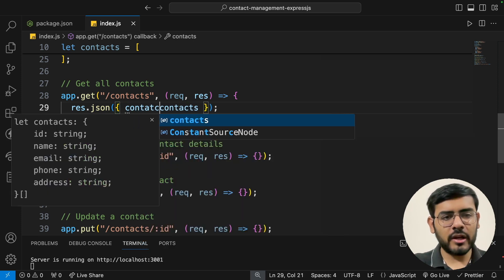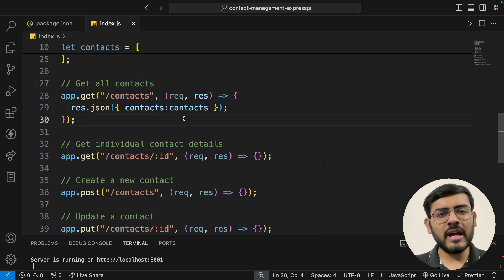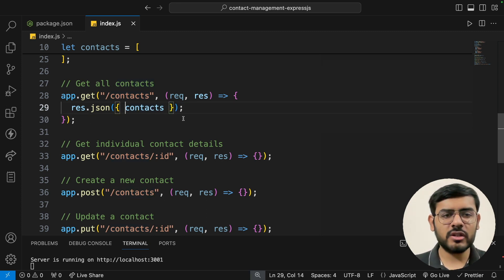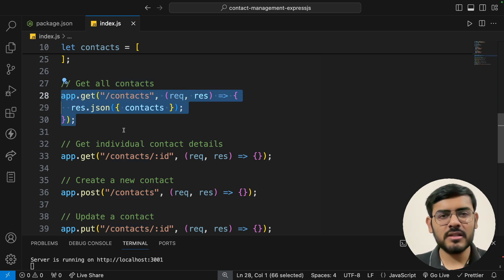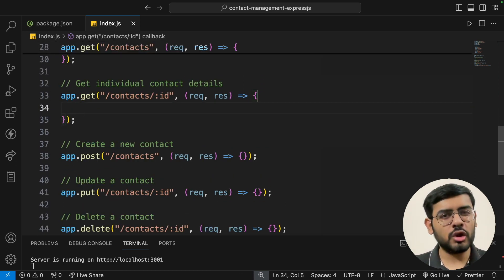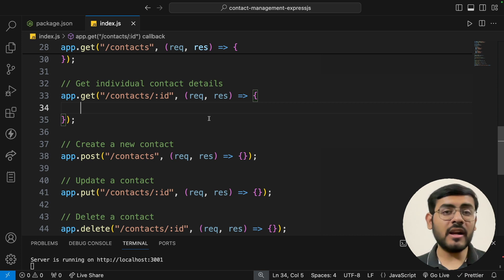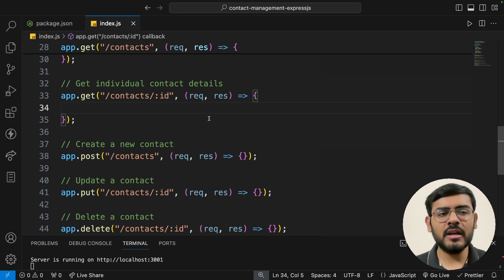A quick shortcut: if the key and value are the same name, you can mention it just once — so { contacts } instead of { contacts: contacts }. Now moving to the GET individual contact route, the first step is to read the ID from the user, then find out if that contact is in the array. If found, return those details; if not, return a message saying 'contact not found'.